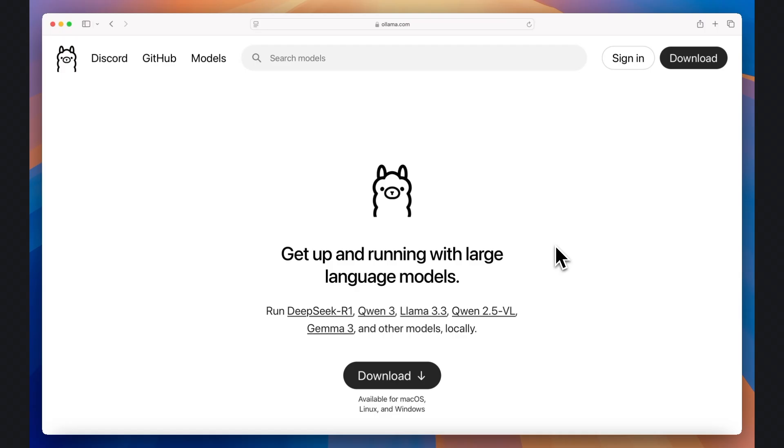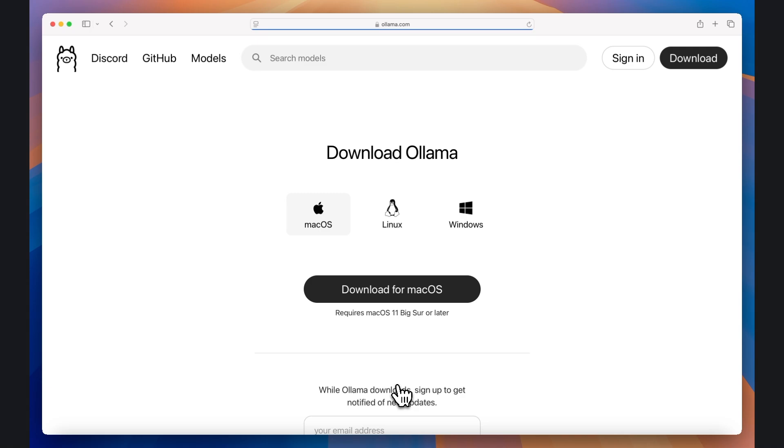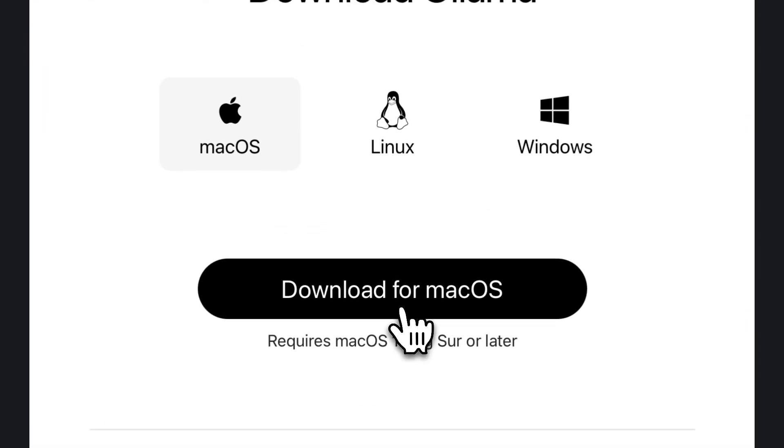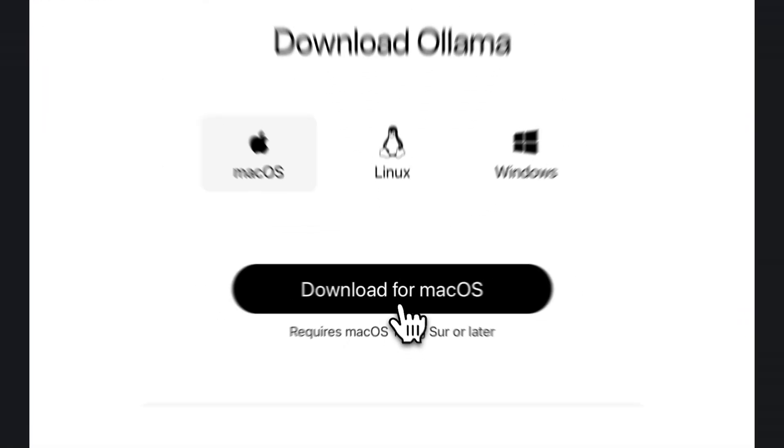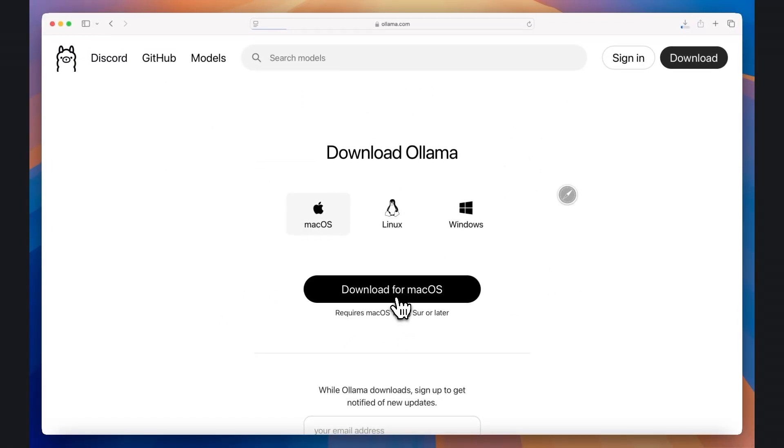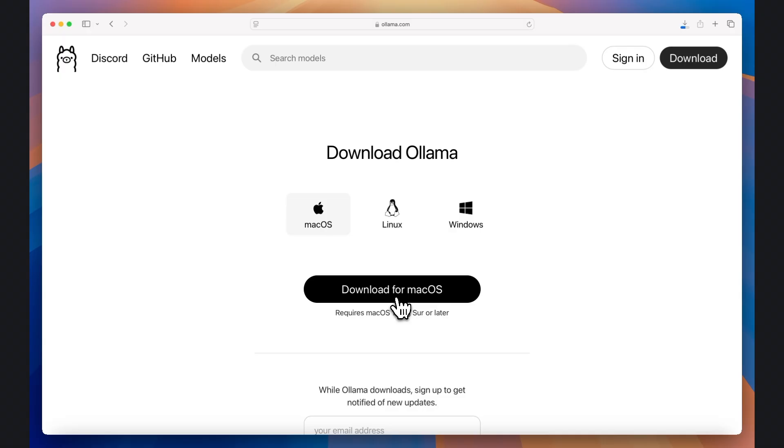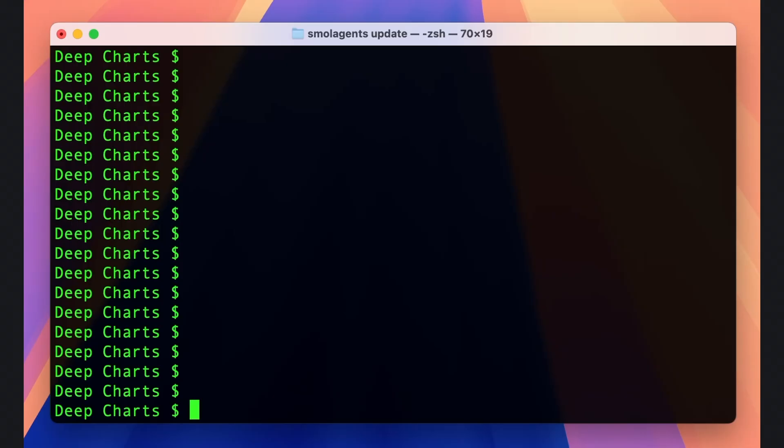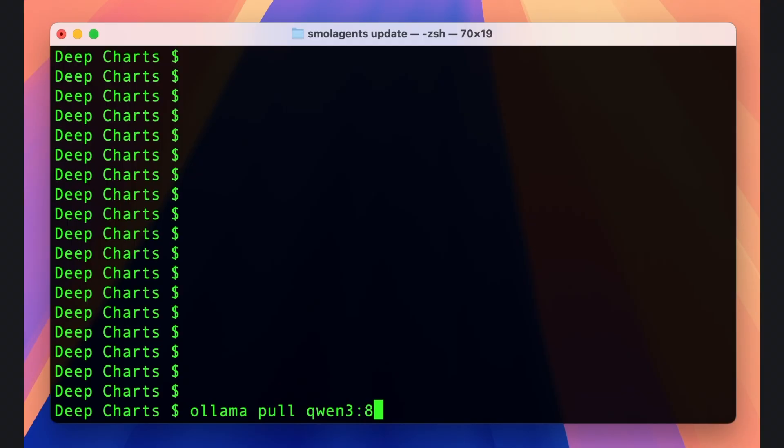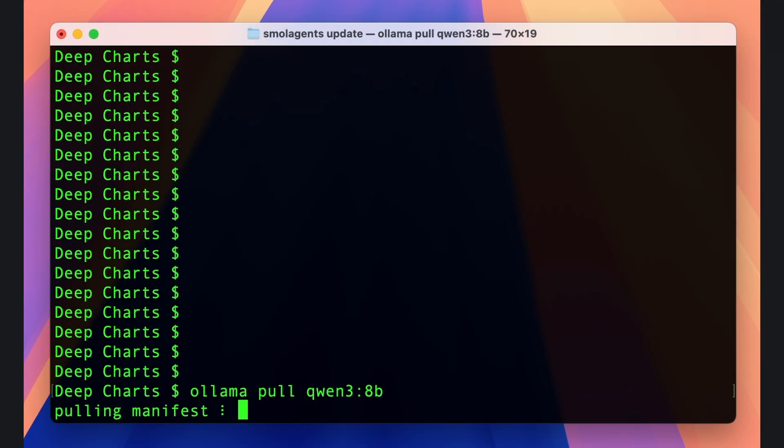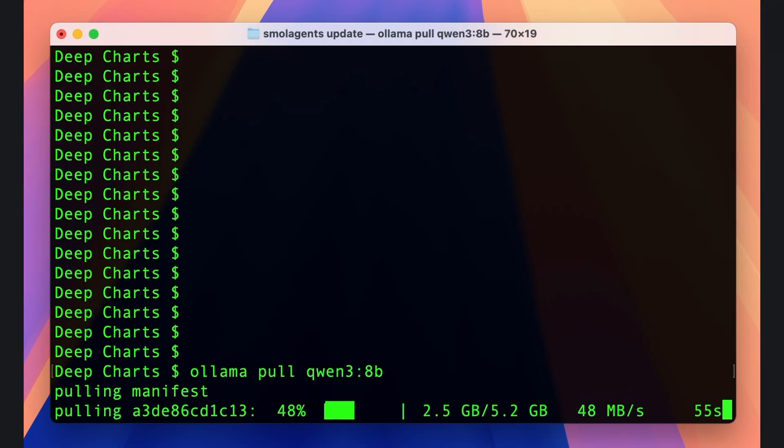So let's start by installing the latest version of the OLAMA desktop application, as well as setting up our Python environment. Go to olama.com and click the Download button, choose your operating system, and then click Download again. Follow the installation instructions after the download completes, and then open up a terminal if you're on a Mac or a command prompt if you're on Windows, and write olama pull qwen3:8b. This will initiate the model download.